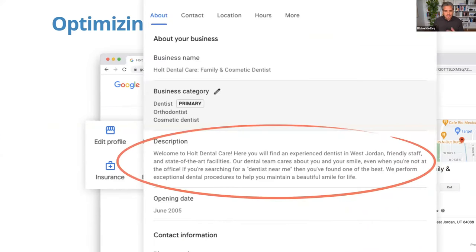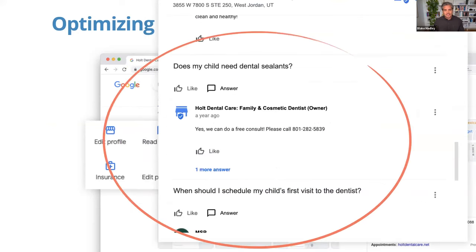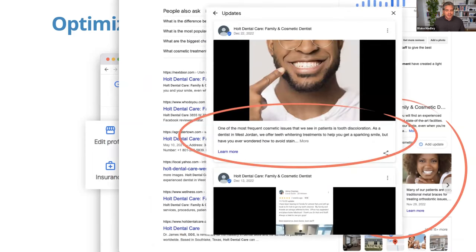A few things in your settings that you need to update: your description — use ChatGPT to write a description for your practice. There's a services section where you should add all services you provide, and each service has an area where you can write a description. You could use AI to create custom descriptions for every single service you offer. They have a Q&A or FAQ section — you could ask ChatGPT what common questions people ask dental practices and add those. There's even a section in the Google Business Profile where you can do blog-like posts, and Google loves this because the content you put inside Google is searched and helps you rank better with keywords. The more information you can put in Google, the better — and AI can help you do this.